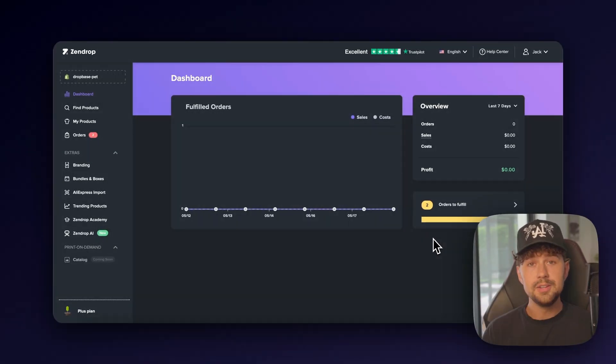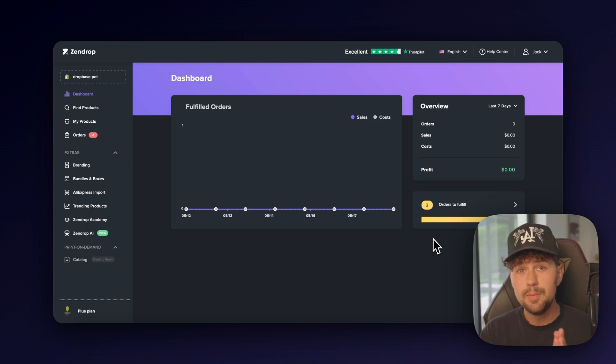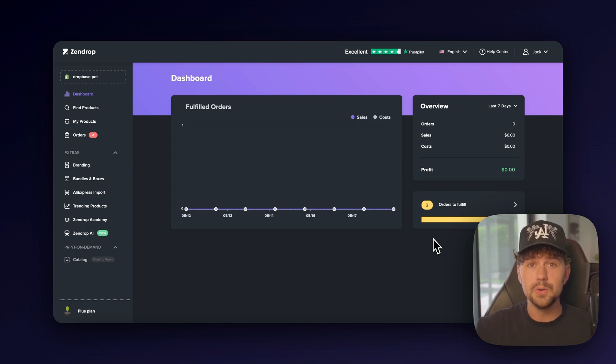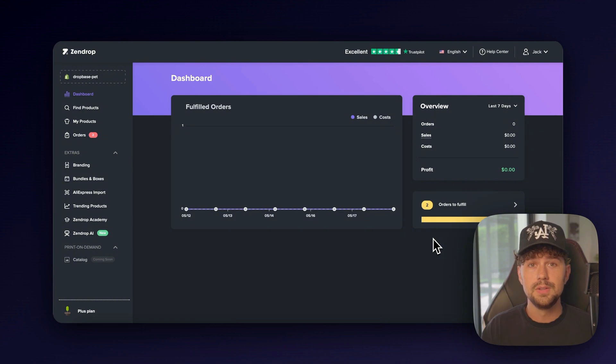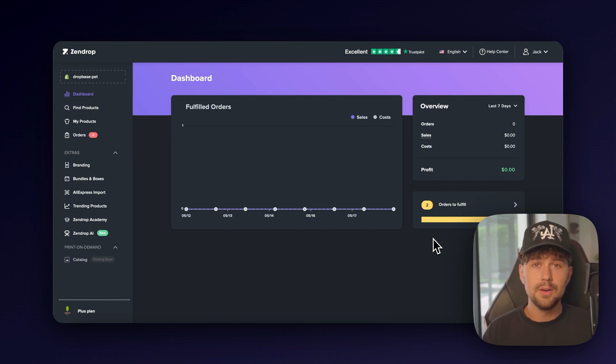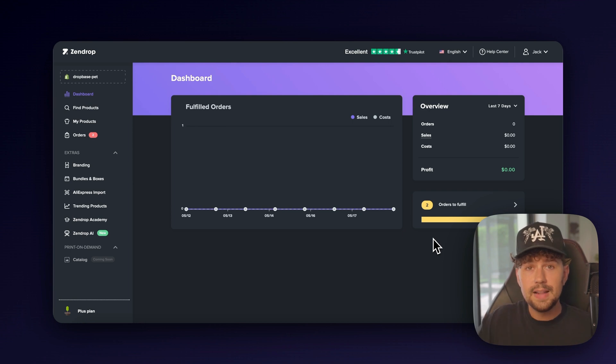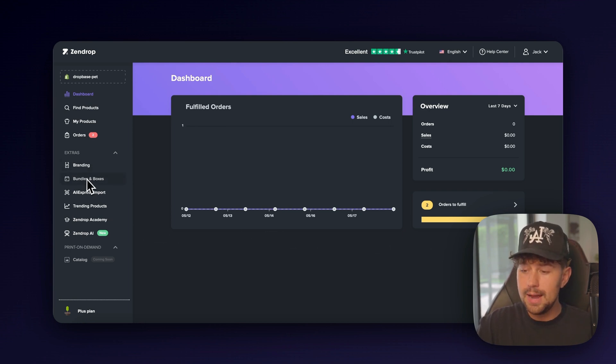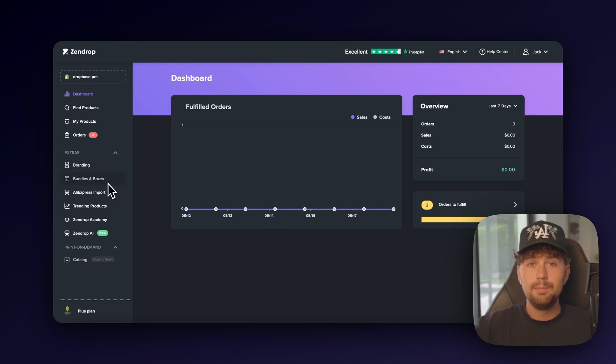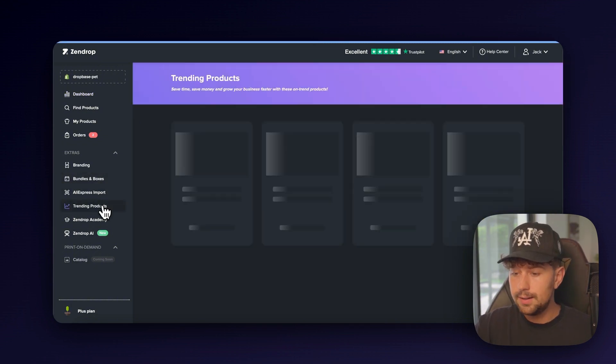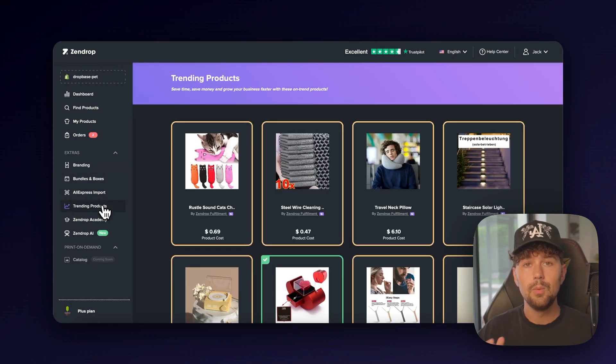This is Zendrop. Zendrop is easily the best supplier when it comes to dropshipping. I personally use them for all of my stores and all of my student stores. They'll ship out any of your products in around 8 to 10 days with super fast, high-quality shipping. They even allow you to do custom packaging, branding, bundles in boxes, but we'll get into that a little bit later in the video. For now, we're just going to come over to the trending products tab to figure out what kind of product we want to sell.